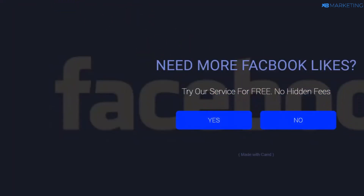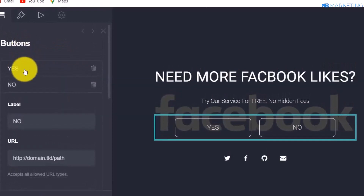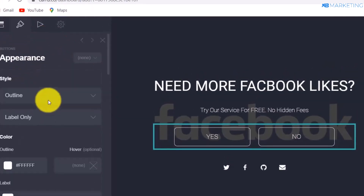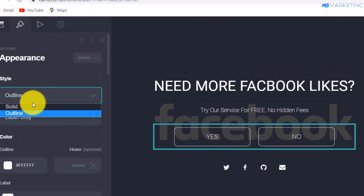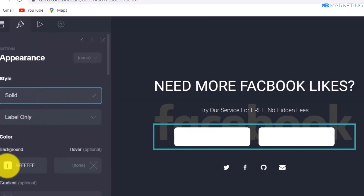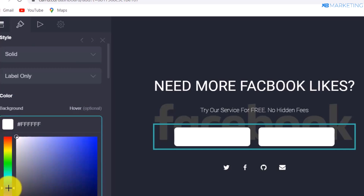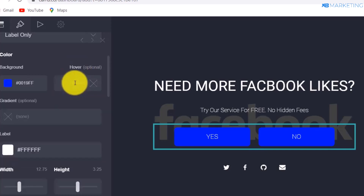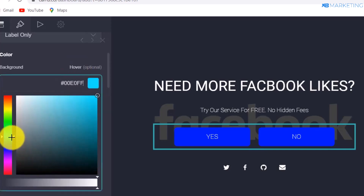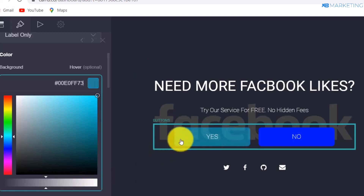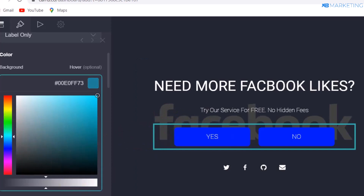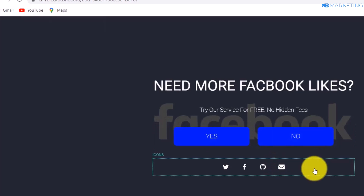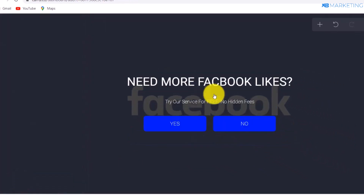Now change the button color. Click on 'Yes', go to Appearance, change the outline to Solid, then click on the background color and scroll down to select blue. Click on the color, scroll to find it, and drag to your preferred shade. You can play around with any color of your choice — it applies to the button.